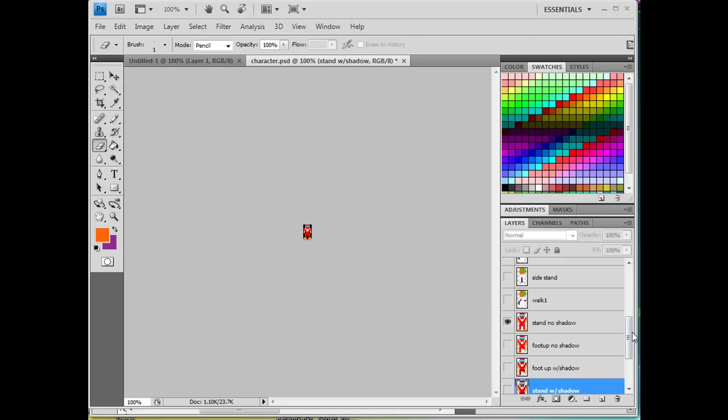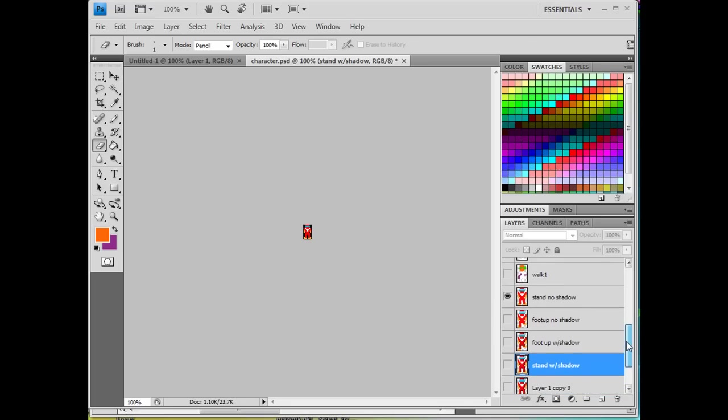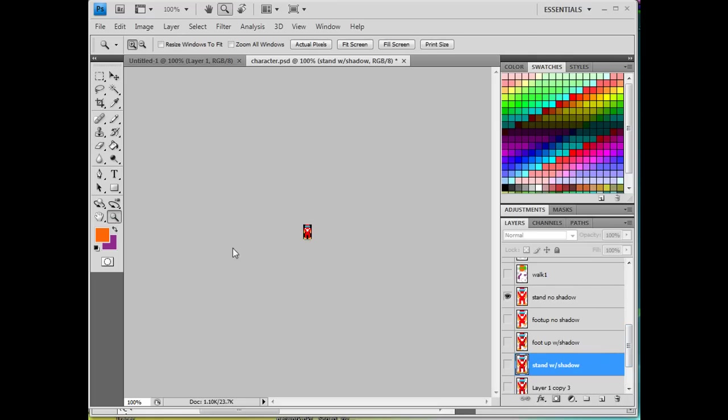You'll see that this pixel character is going to be quite small. And you can see I have different positions for the character in Photoshop. So this is a standing position right here. I'll zoom in a little bit better so you can see it easier.